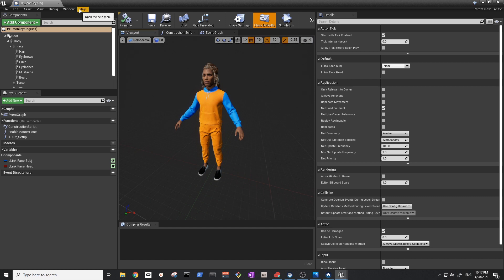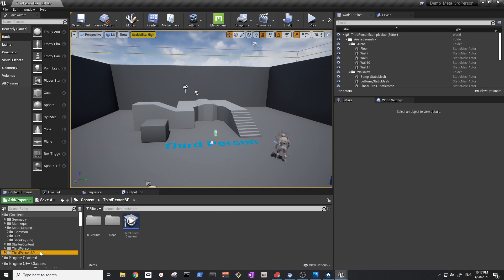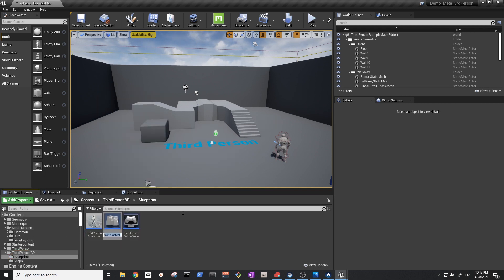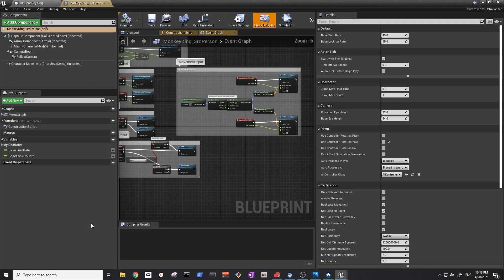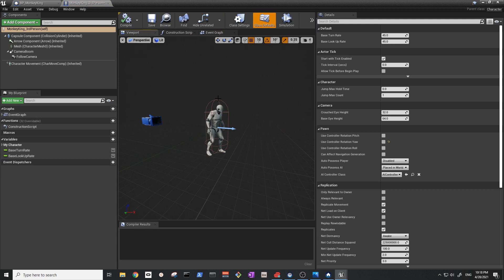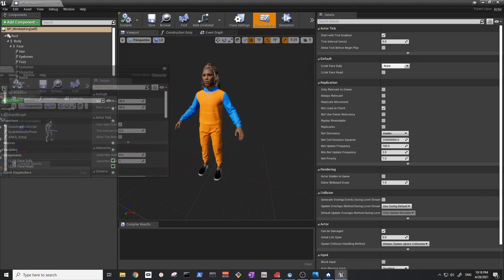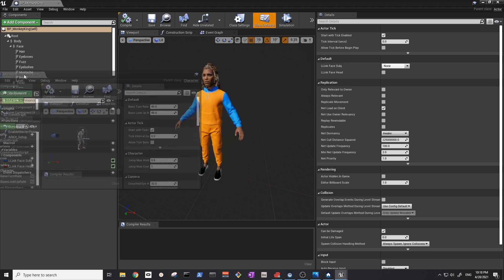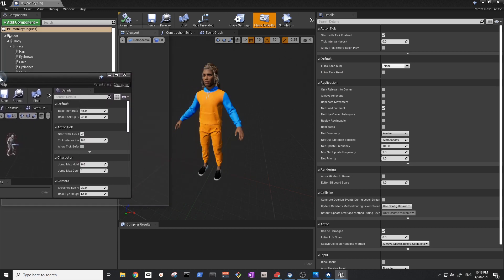Now we want to create the third-person blueprint. We'll duplicate the existing one and name it uniquely — 'Monkey King Third Person'. Open it and go to the viewport where you'll see the mannequin character. What we want to do next is map all our Monkey King meshes over to the mesh slots in this blueprint.